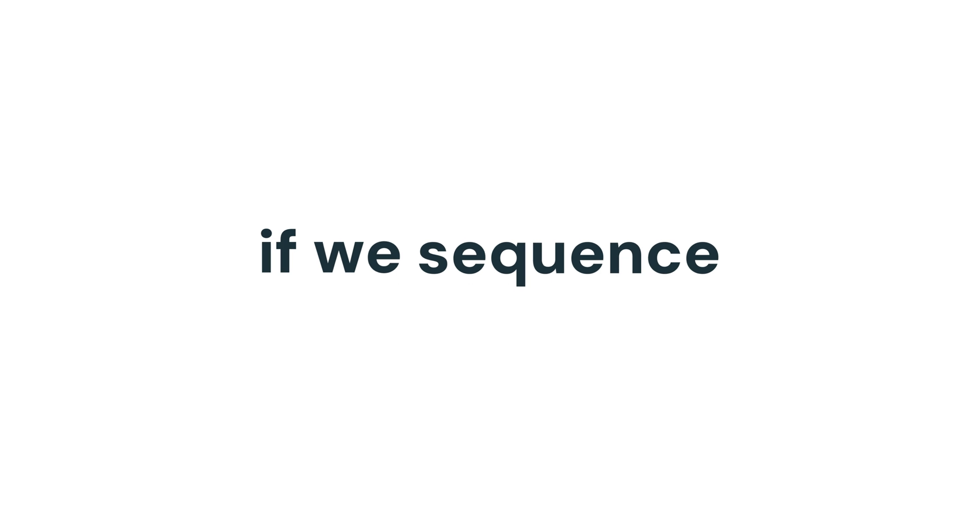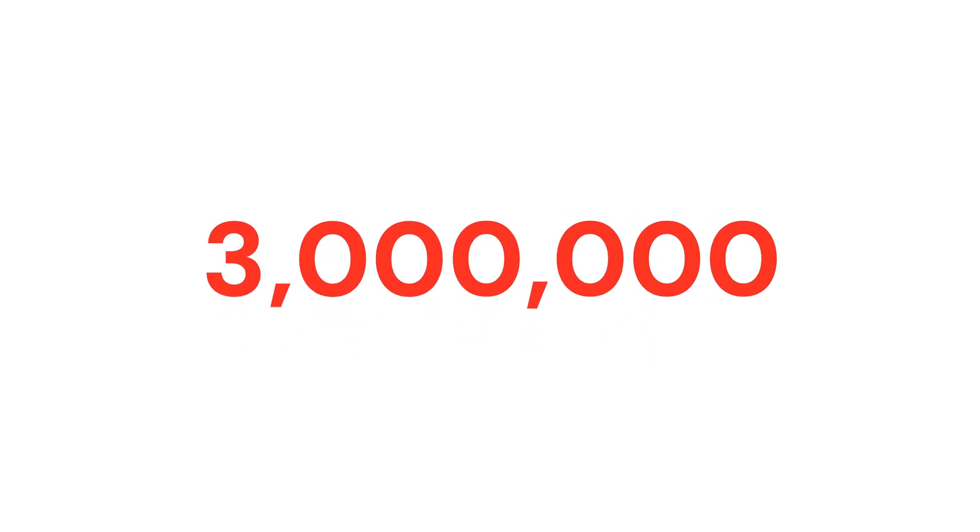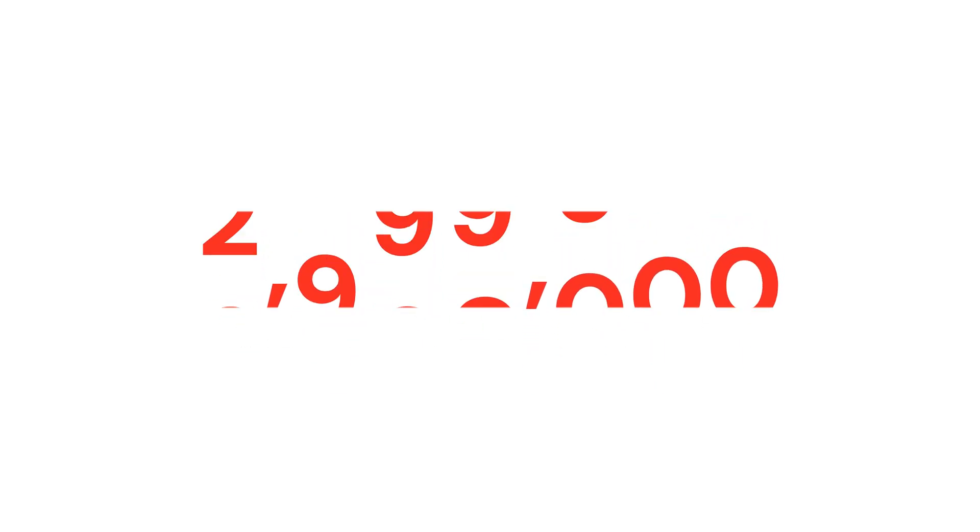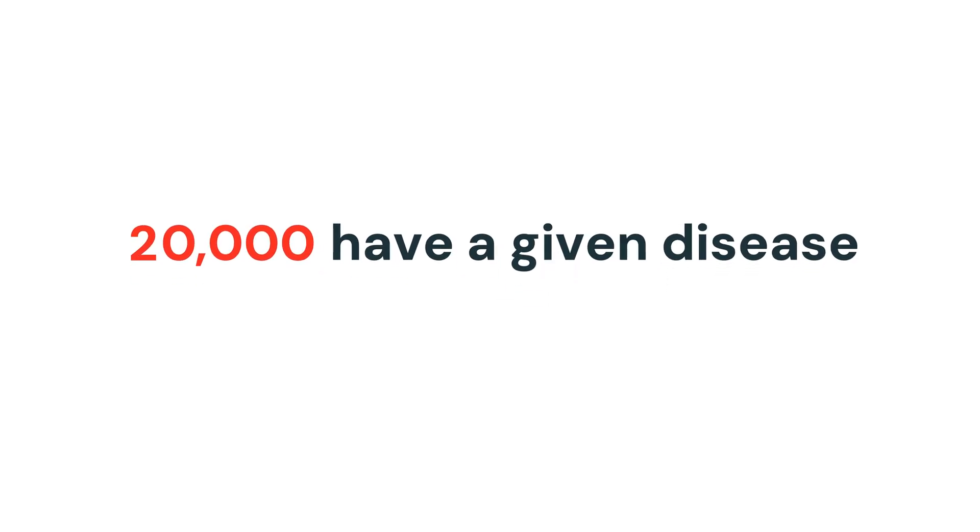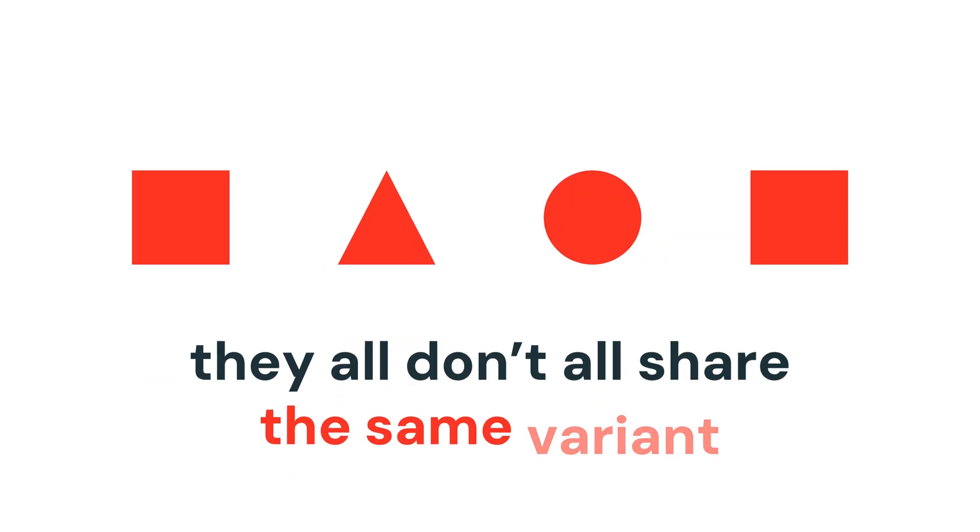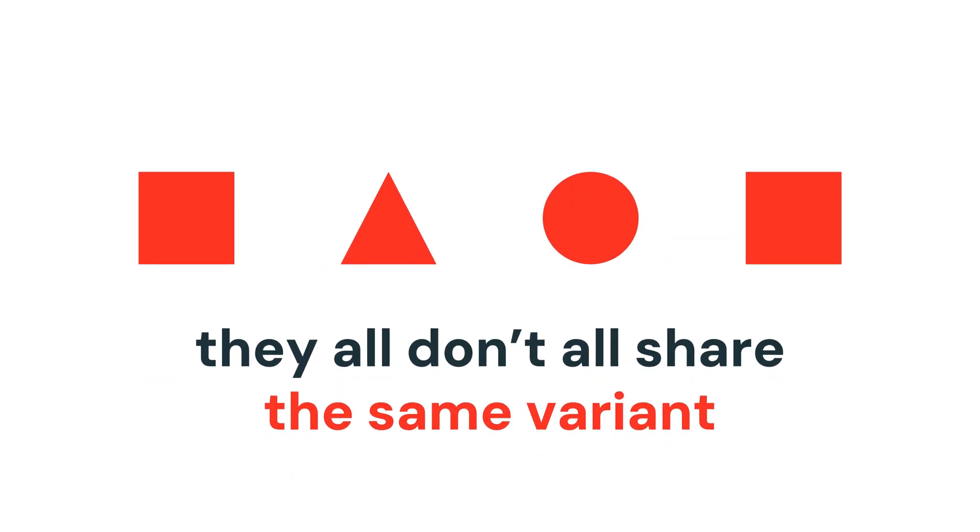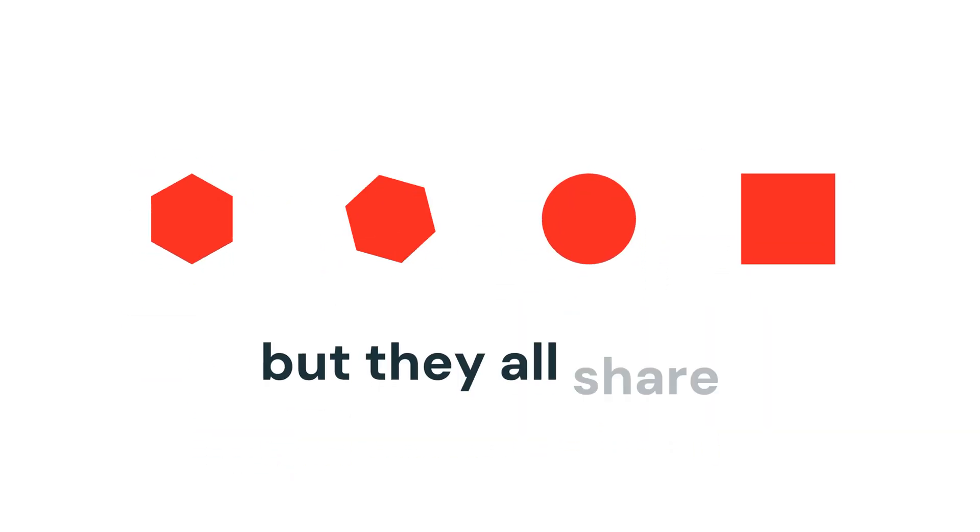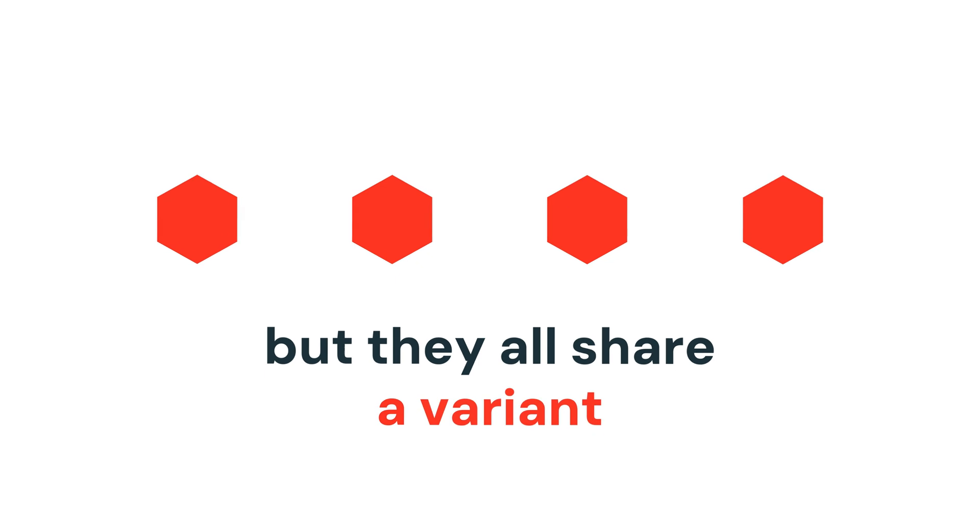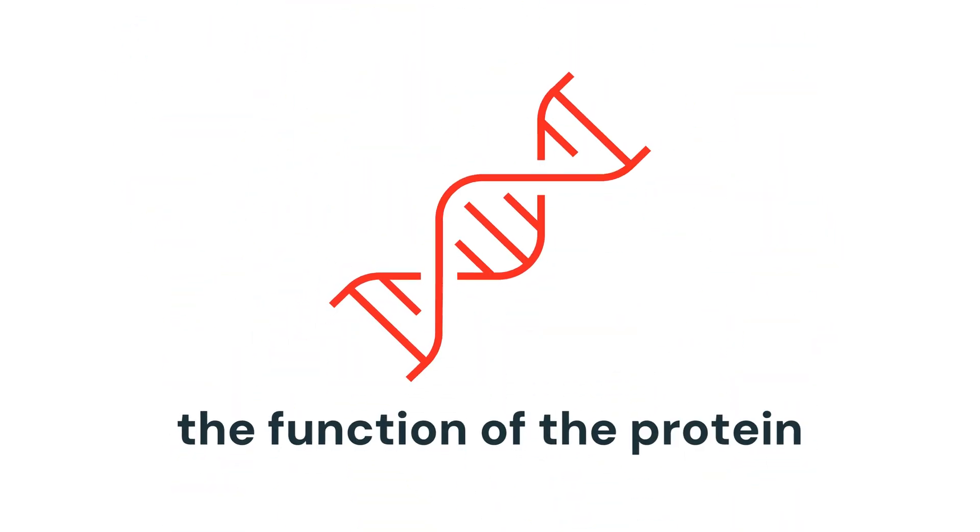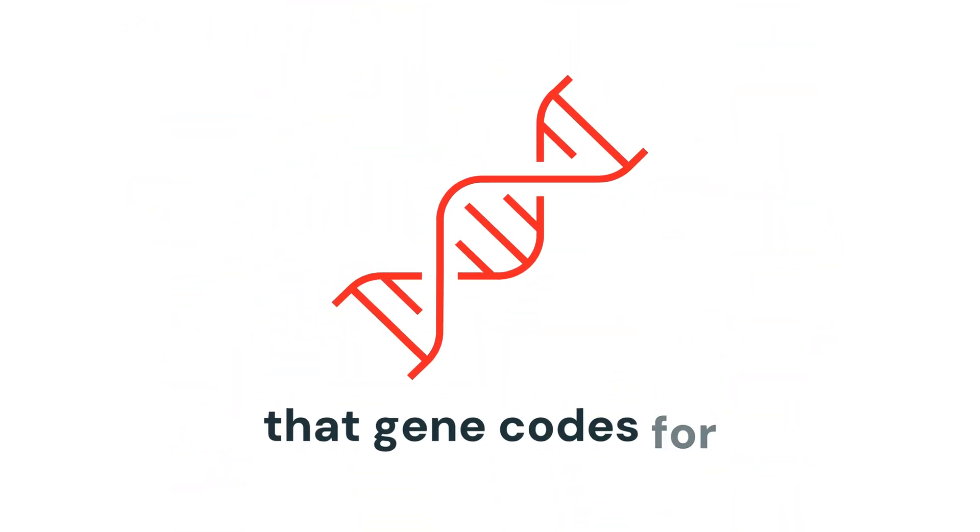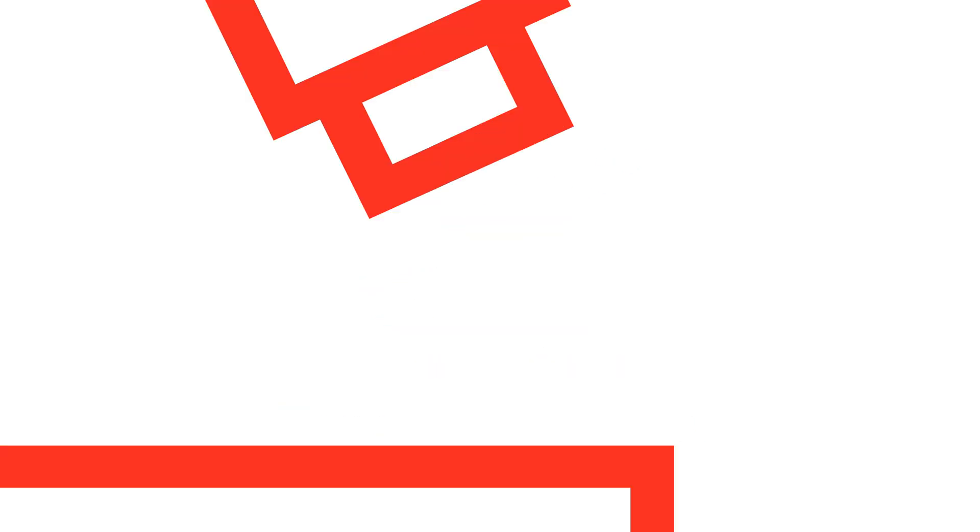If we sequence let's say 3 million people and we identify maybe there's 20,000 of those 3 million people have a given disease, they all don't necessarily share the same variant but they all share a variant that is predicted to essentially knock down the function of the protein that gene codes for.